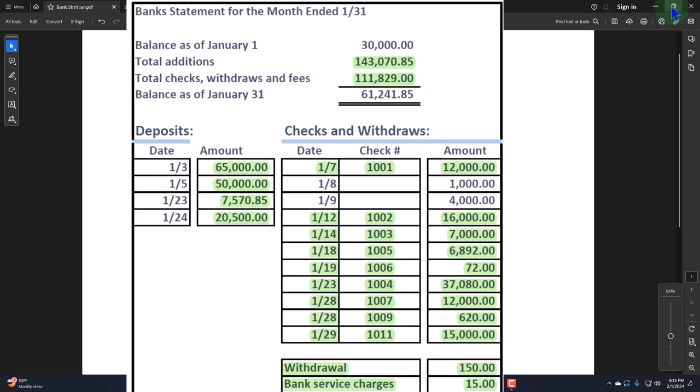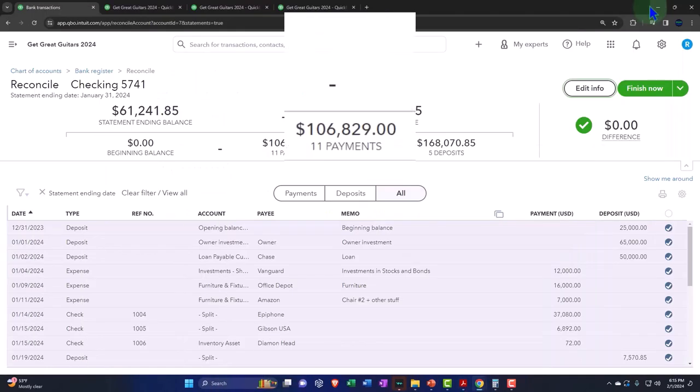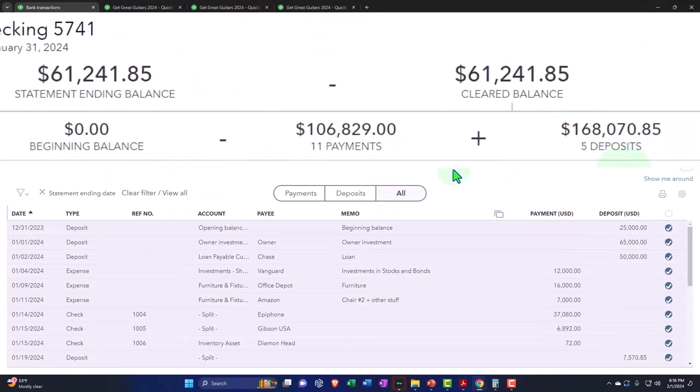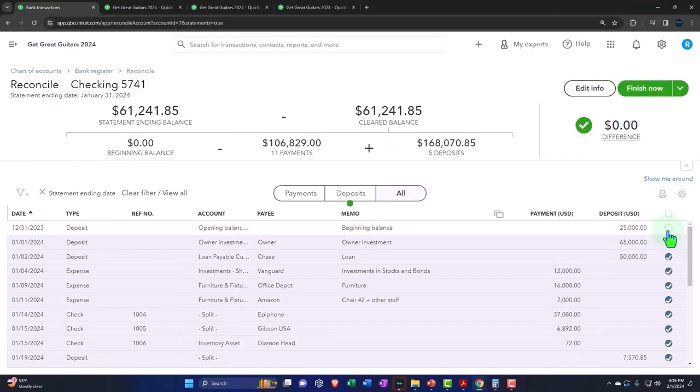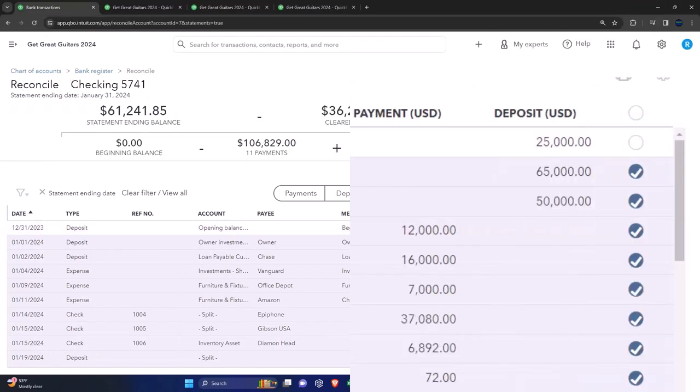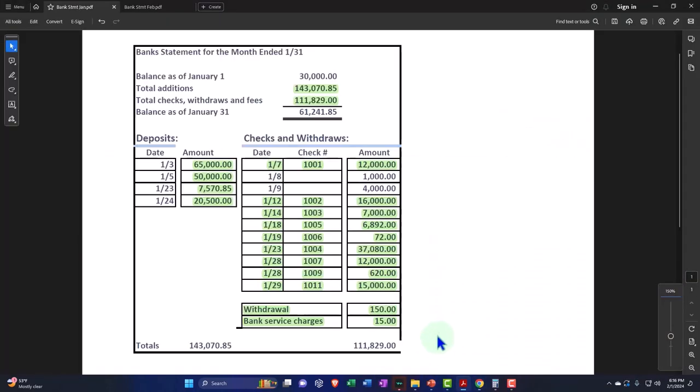The deposits should be $143,070.85. So over here we're at the deposits $168. That's because I have this checked off. Let me uncheck that. $143,070.85. And then we're at $143,070.85.